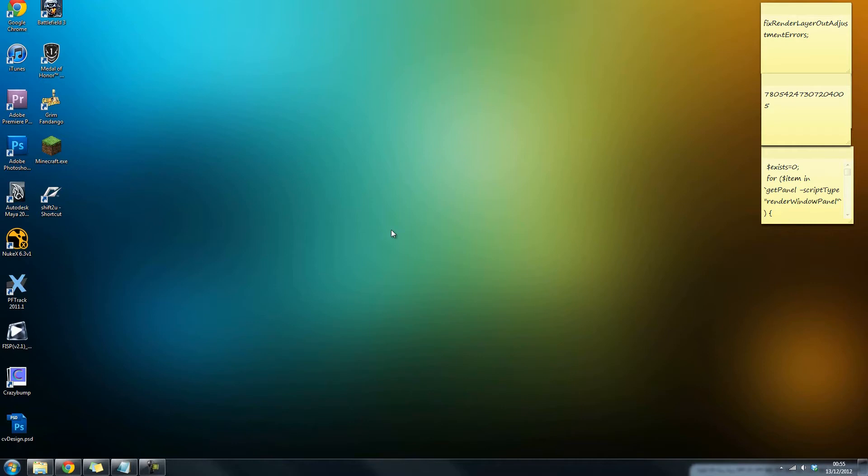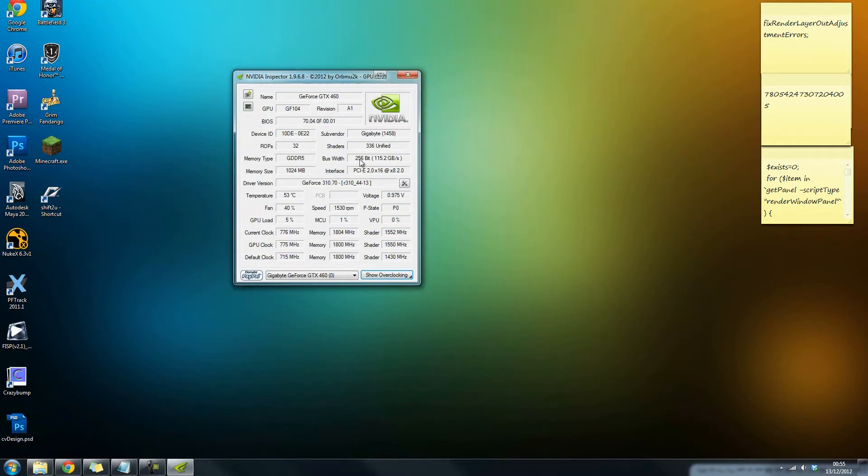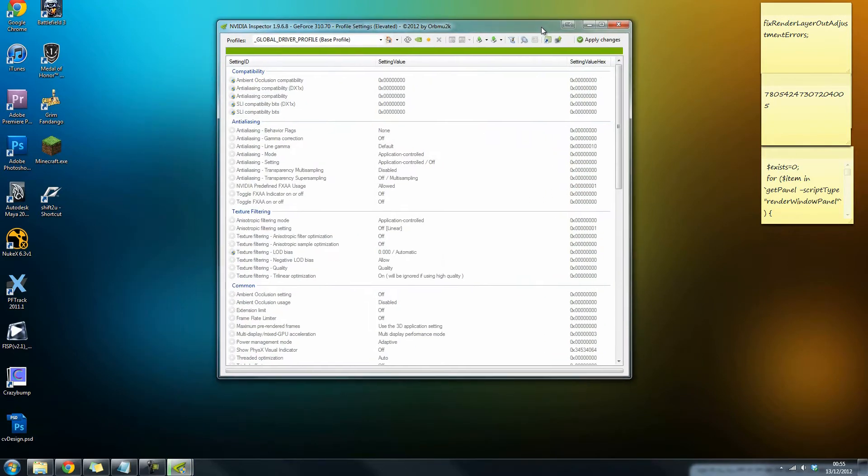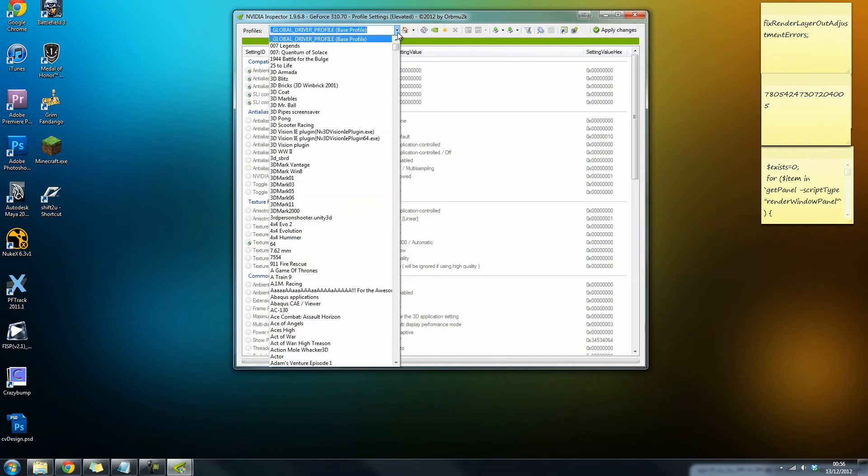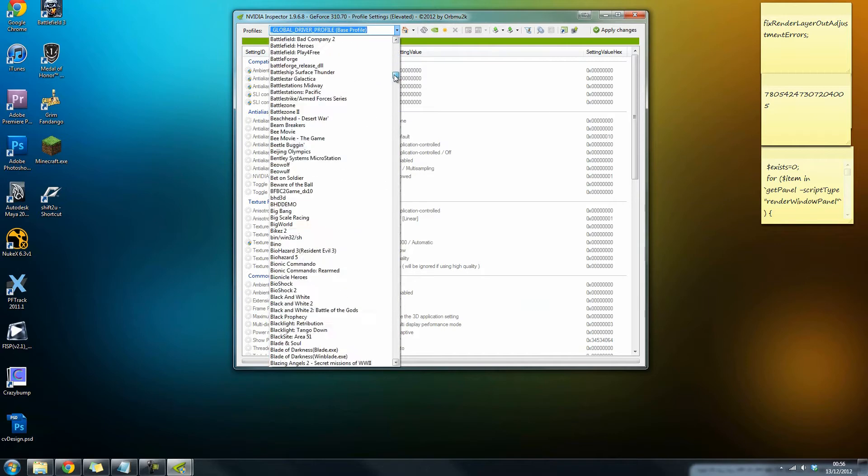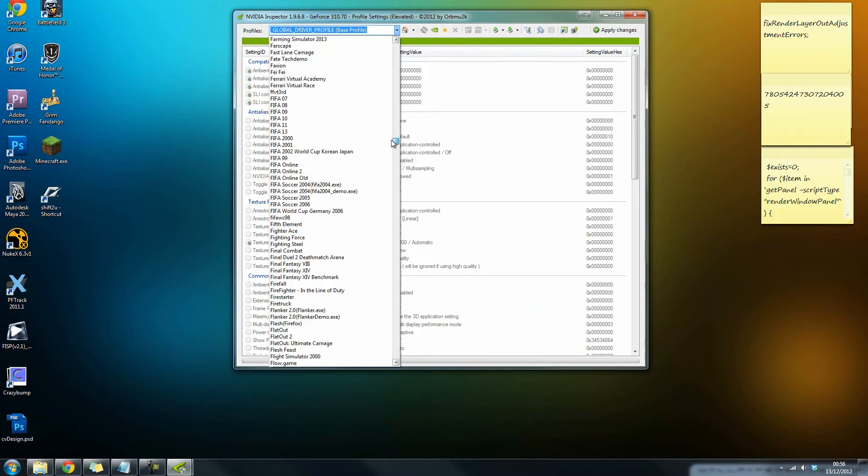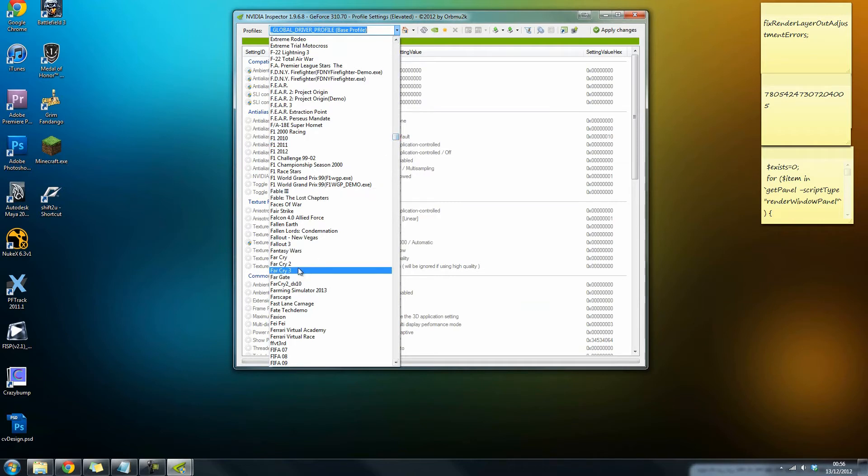Once you run that, this little window will pop up. You want to head over to the driver version settings button, and that will bring up this window. At the moment you're looking at the base profile, so you want to scroll down and find Far Cry 3. There we go.